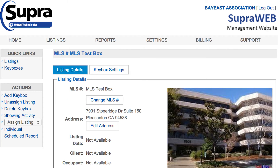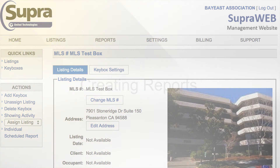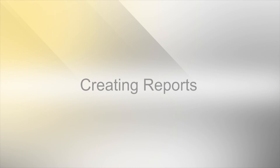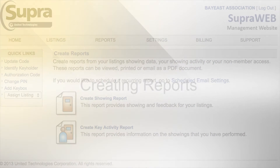You can add the property address, photo, showing hours, and even add up to 10 customizable feedback questions. Now that you've added your key box, let's visit the Reports tab.